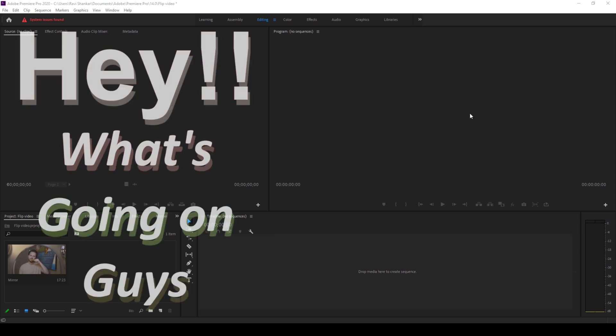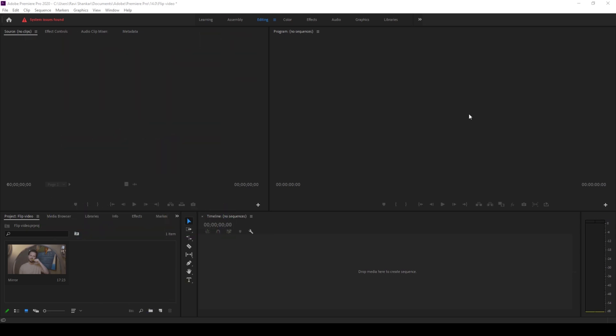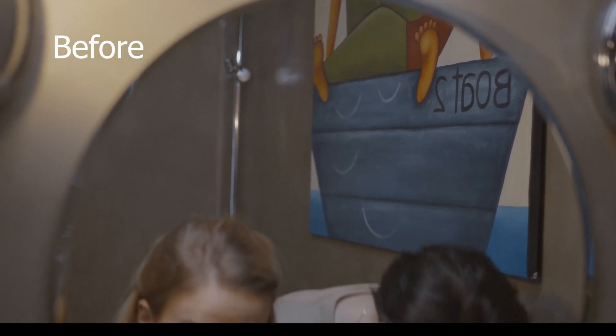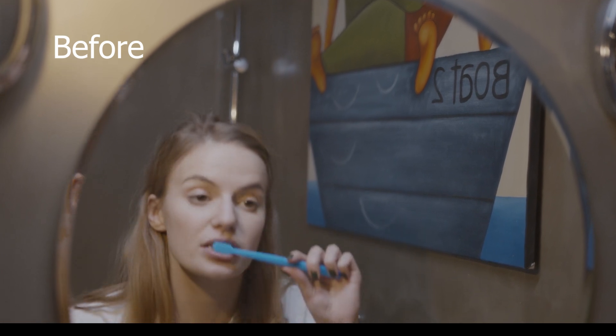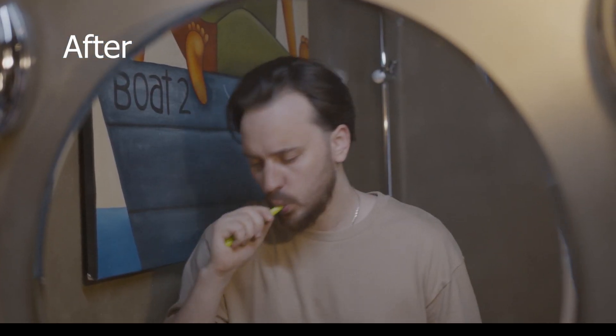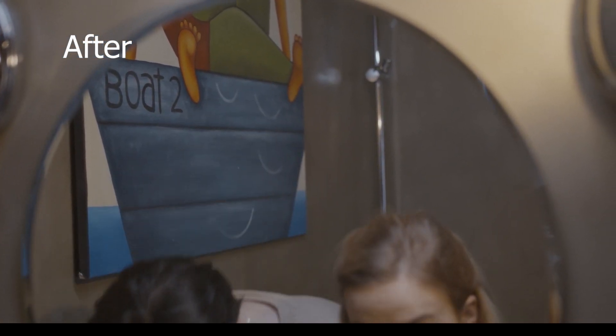Hey, what's going on guys, my name is Ravi and welcome back to another Arobi Premiere Pro tutorial from MiraFX. So in this video we'll be learning to flip our video horizontally in a very simple and easy way.